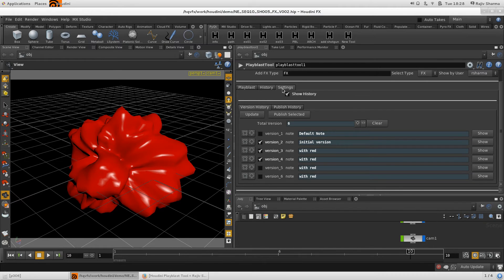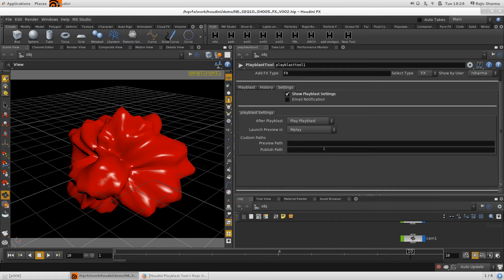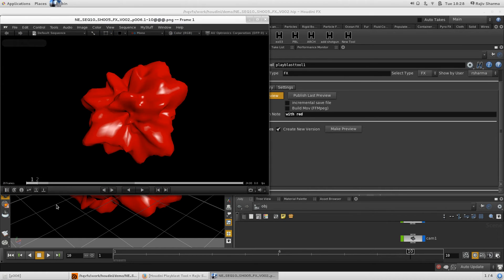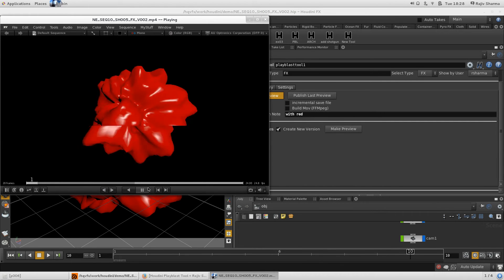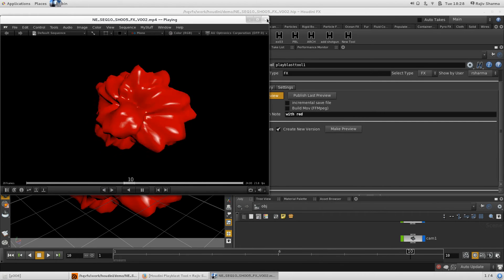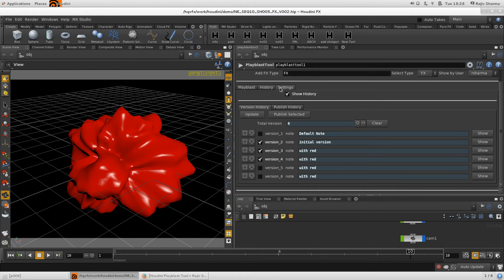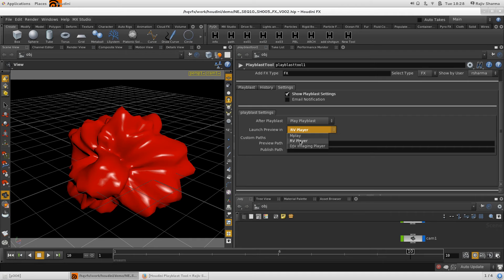You can figure out how to fit this into your pipeline. The paths are not hard coded — you can put in your custom paths very easily. If you want to use a custom tool to visualize your preview, you can do that too. For example, I can use RV to open the last preview instead of mplay. You could also use DJV or any other tool in your pipeline.